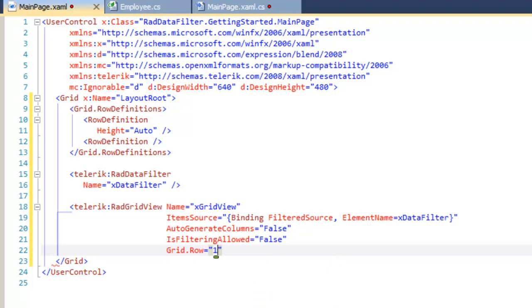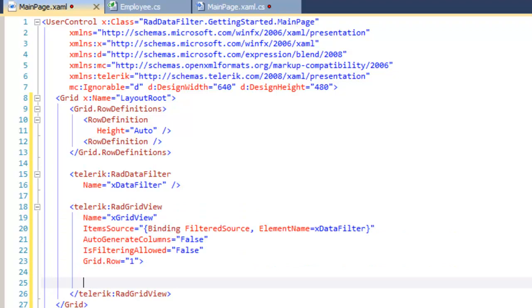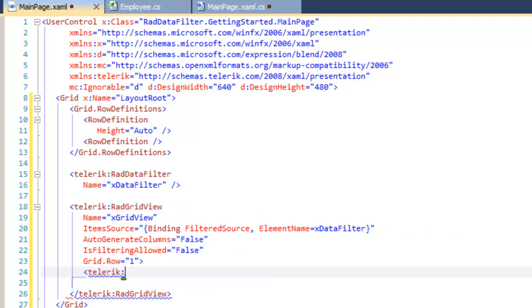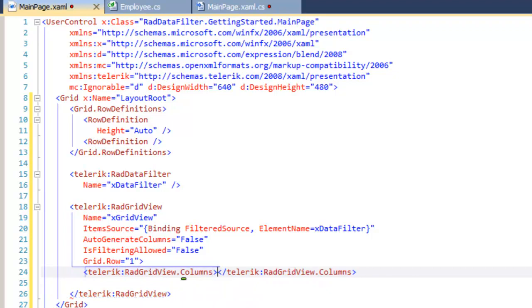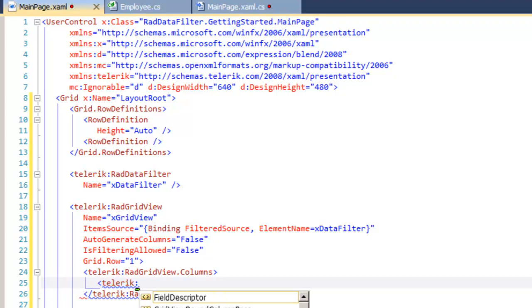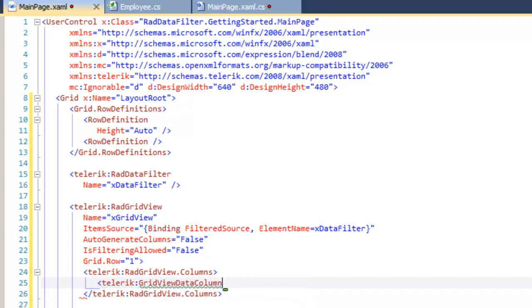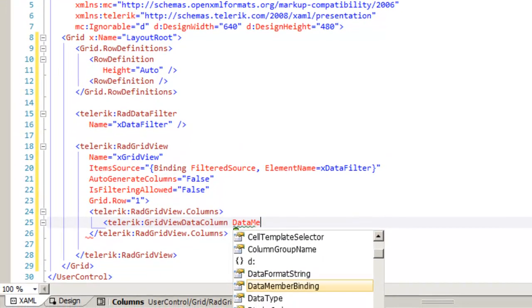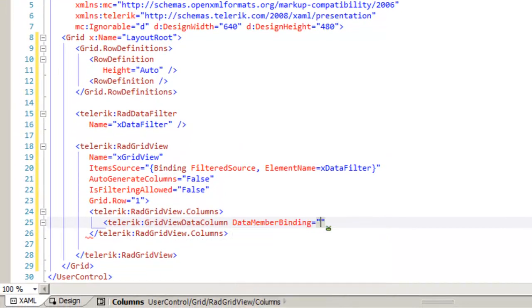Let's place our RAD grid view into row 1 of the grid. And then within the grid view definition, we are ready to add grid view columns. The columns that we want to add are those that we said not to generate automatically. And so we're going to generate them now manually by saying that we want to add a grid view data column.